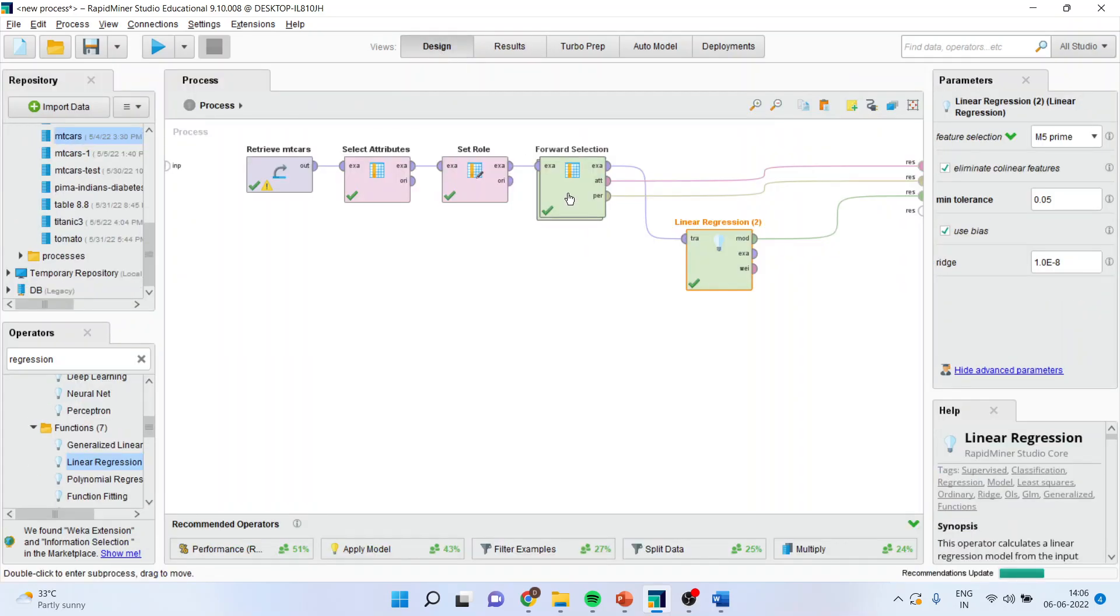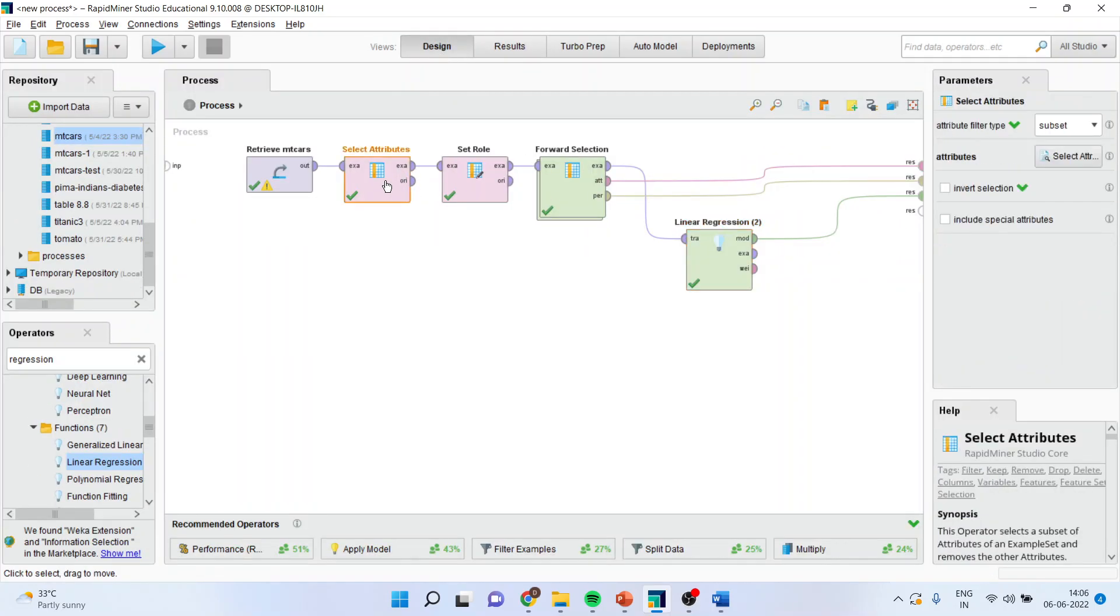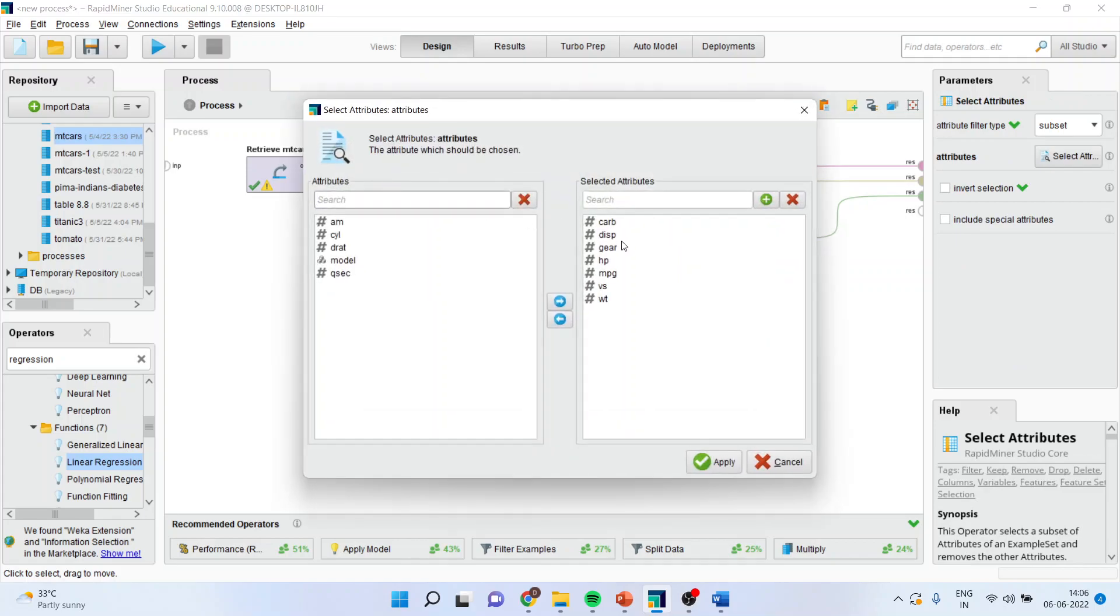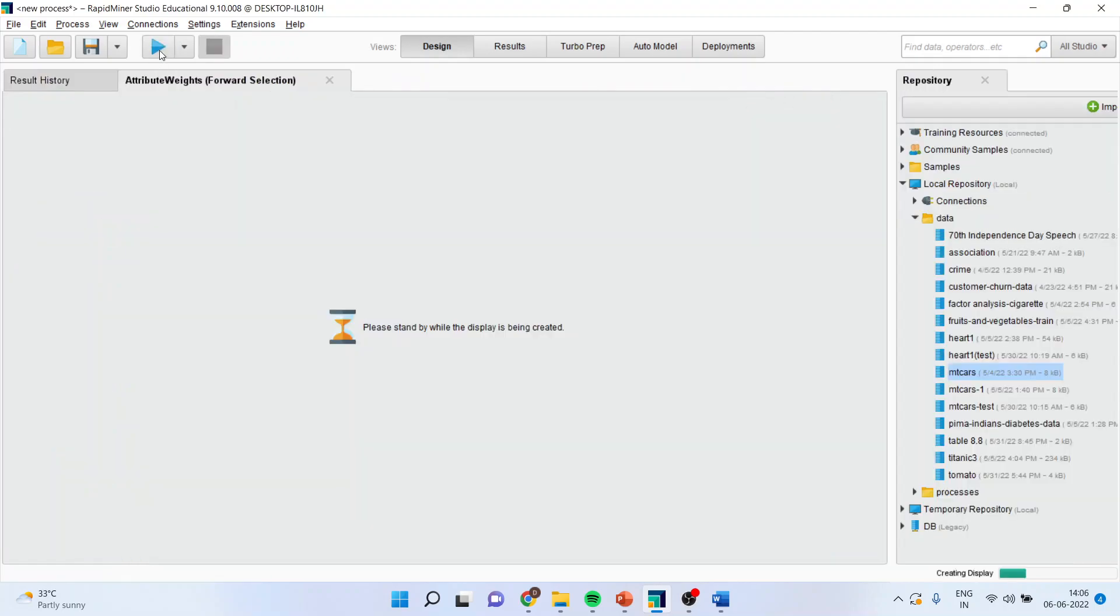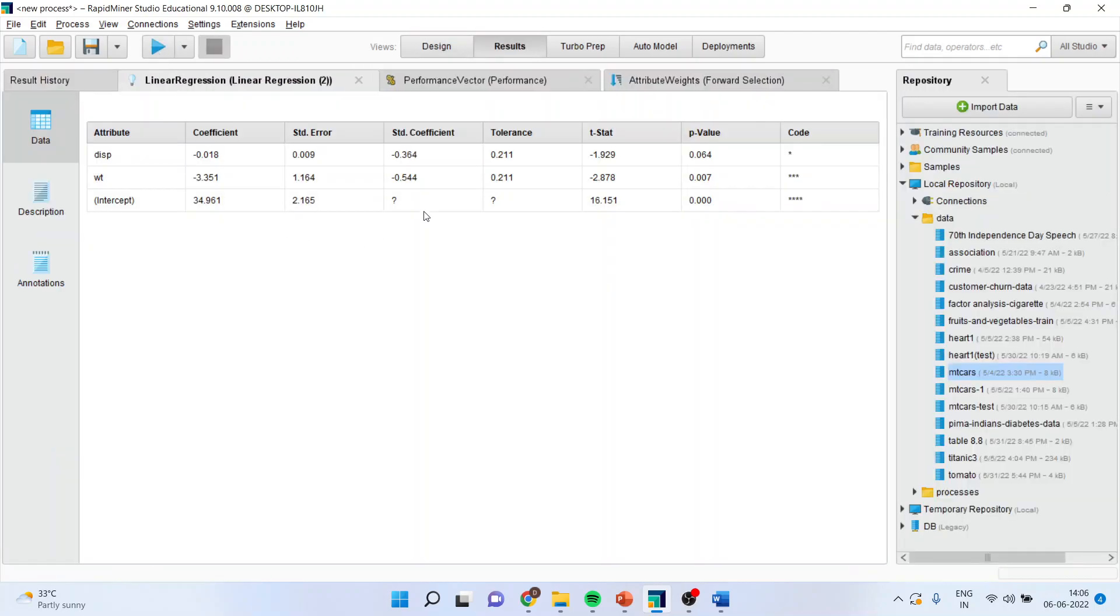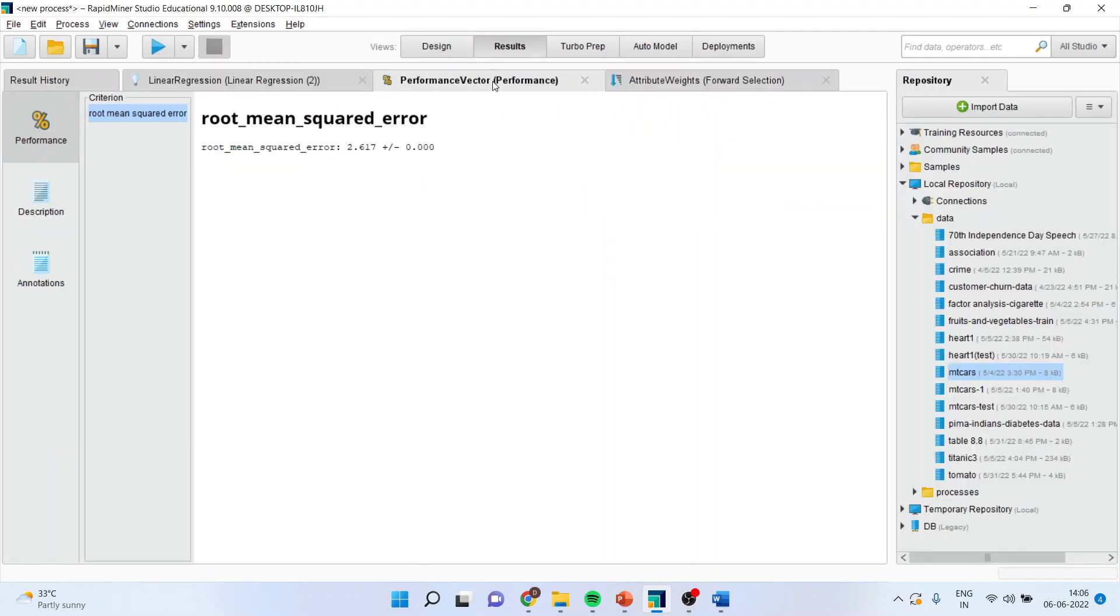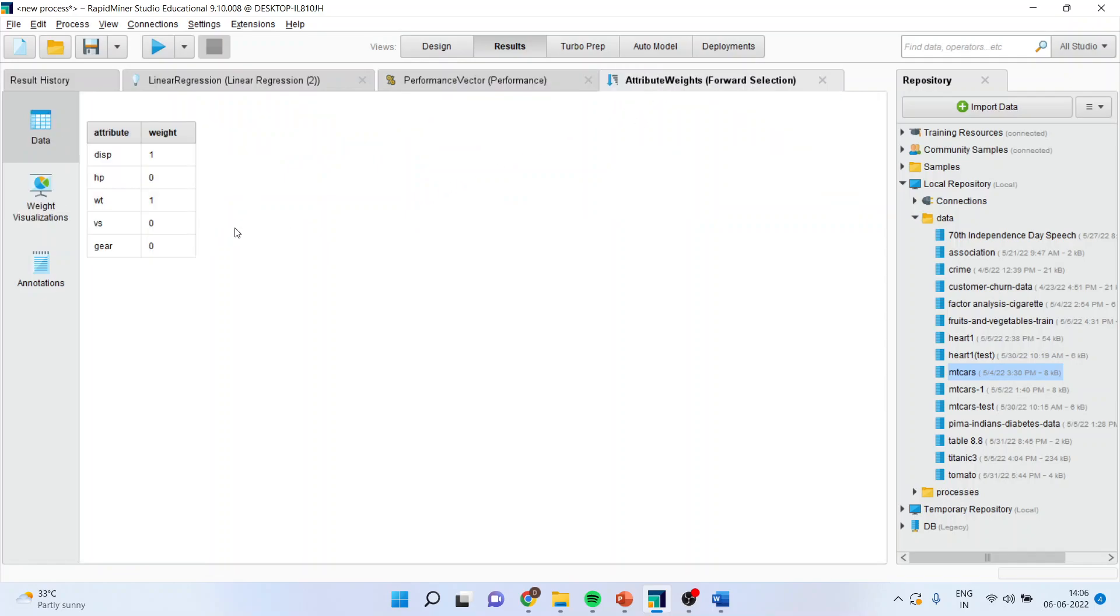Now, again I go in the forward selection. Or rather selecting the attributes. And I will drop the carburetor from here. And let us see the result. You can see only displacement and weight. Let us see nice two attributes. Only displacement and weight are significant.